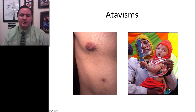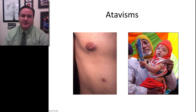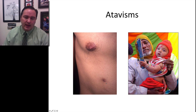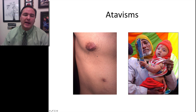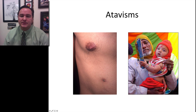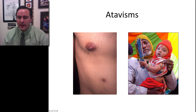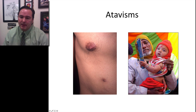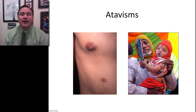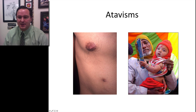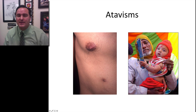Atavisms are things also similar to this that are left over. Here's an example of an additional nipple found along the milk line of humans. Or in this case, a baby during its development continued to grow the tail, and the tail did not stop off and just become a little tailbone — it continued to grow as a full tail. These are called atavisms.